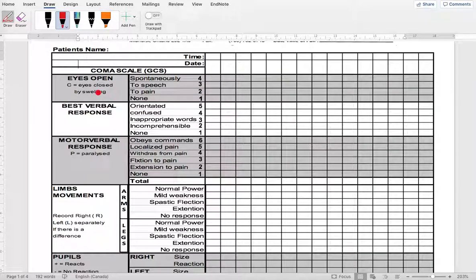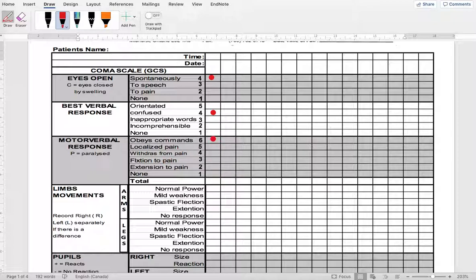The GCS score consists of three components: eye opening (E), best verbal response (V), and best motor response (M). When examining your patient, determine whether eyes open spontaneously, whether they are oriented or not, and whether they obey commands. Find the correct answer for each component and place a dot in front of it, then add them all up to get the total GCS score — for example, 4 plus 4 plus 6 equals 14.